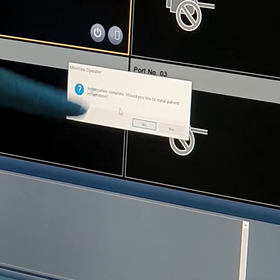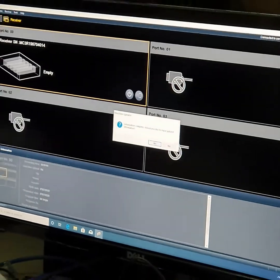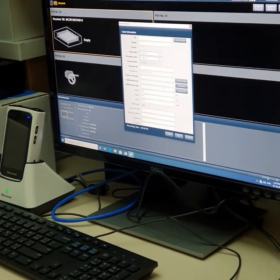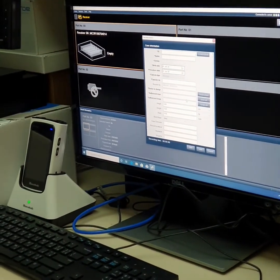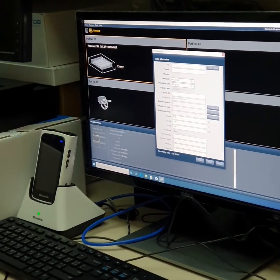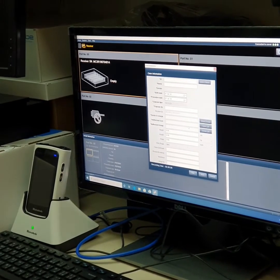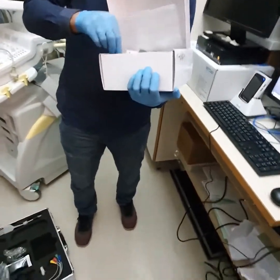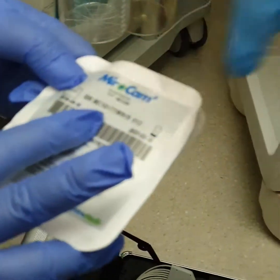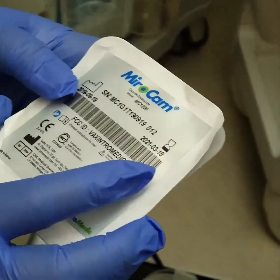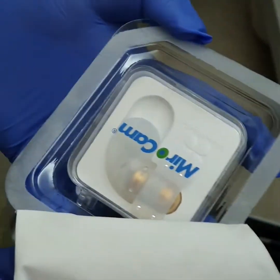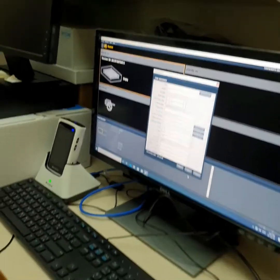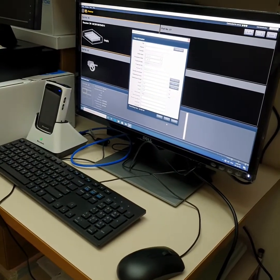It asks: would you like to input patient information? Suppose yes — I have a patient. If I say yes, it will give me fields for patient information. I fill them according to the patient data — birth name, and so on. The most important part in this field is the serial number of the capsule, which I get from the box.